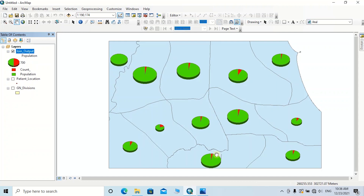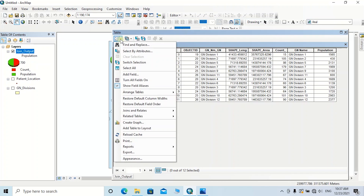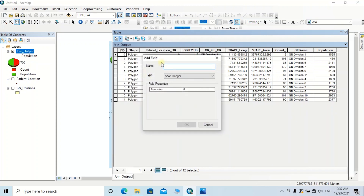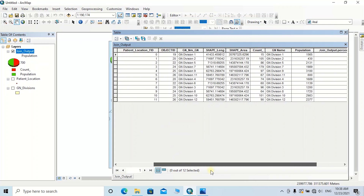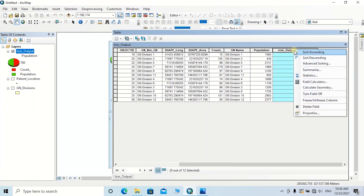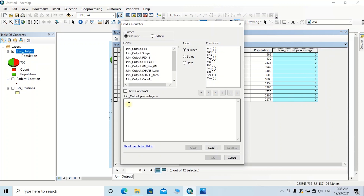Now the end user can clearly get an idea about population density and patient density by observing the different sizes of symbols. If you want to calculate the patient percentage with respect to population and display it as a label, open the attribute table of this join output, go to Table Options, then click Add Field. I am going to add a field for the percentage, and the data type should be changed to Double, then click OK. Right-click on this column and click Field Calculator, then type the equation: Count divided by Population, multiplied by 100, then click OK.